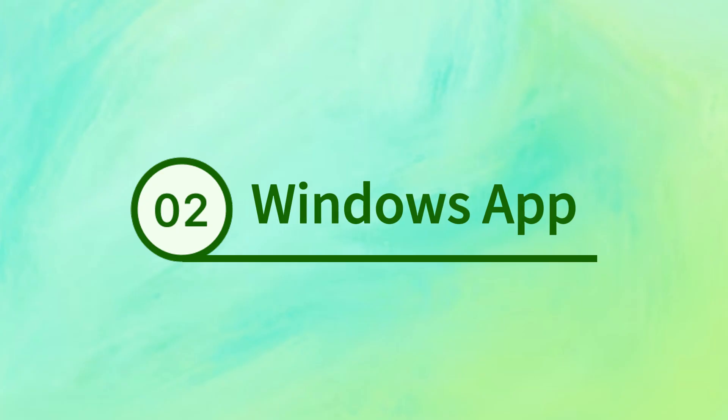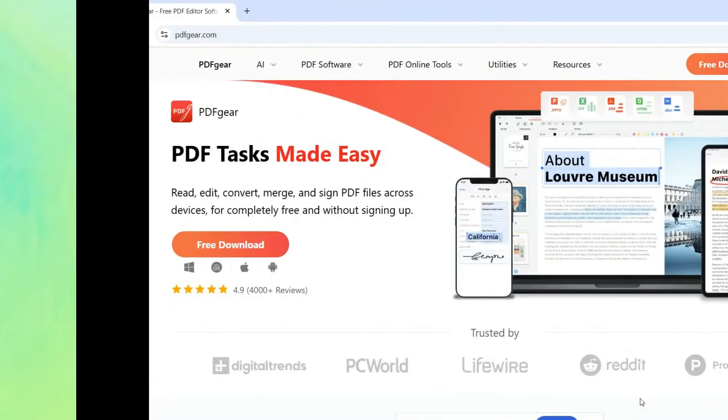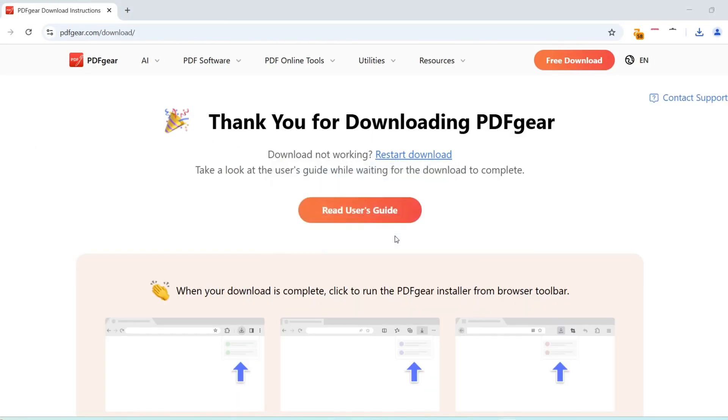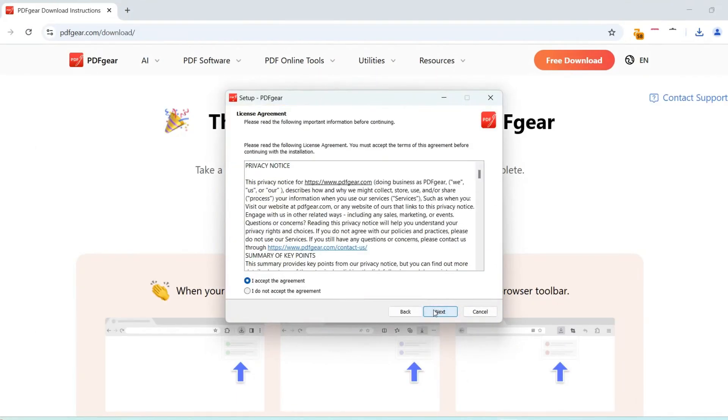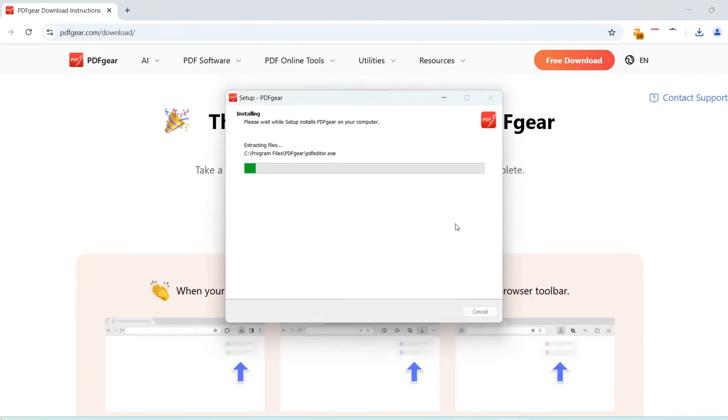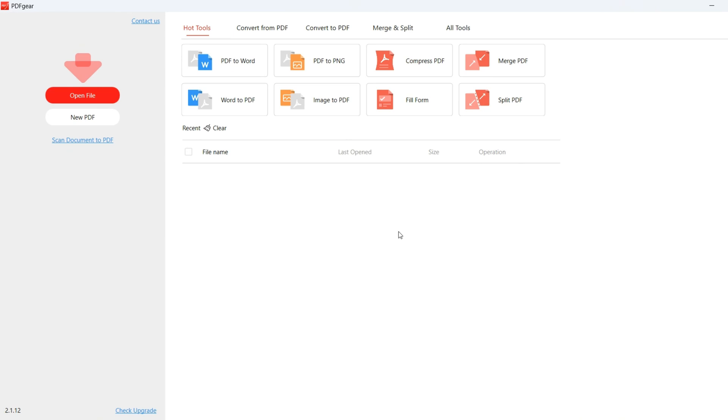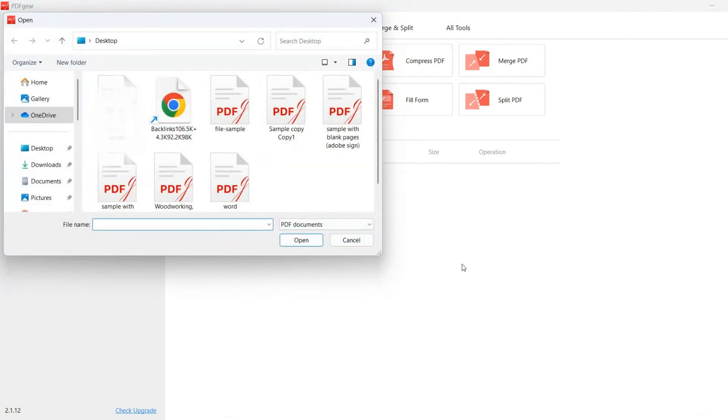PDFgear software for Windows is a good choice for PC users. Download and install PDFgear from the official website. Then launch the app on your Windows computer. Click the Open File button and open your PDF file.